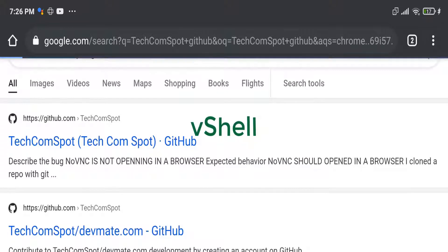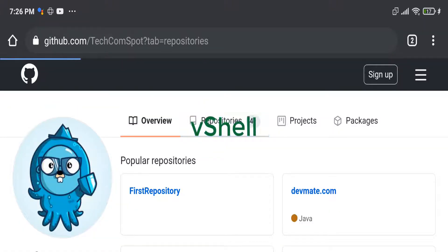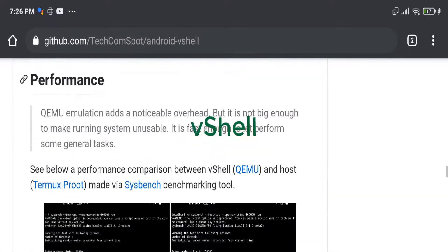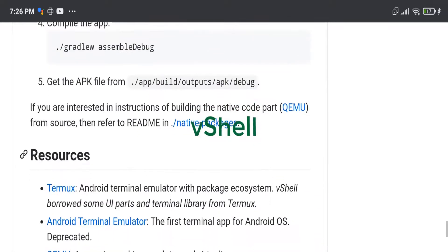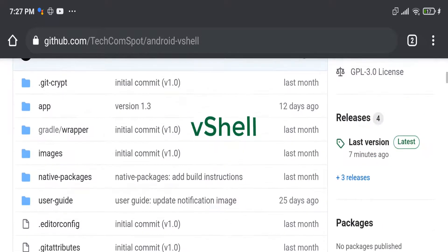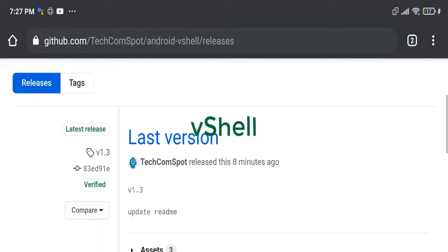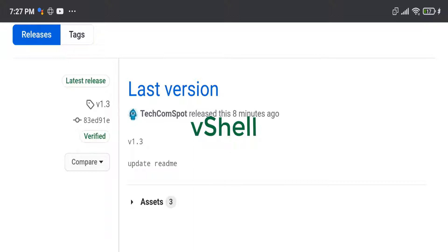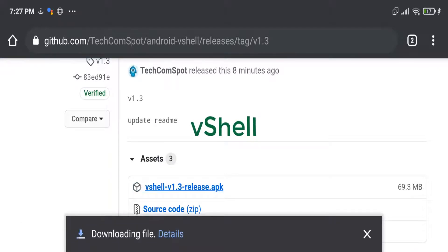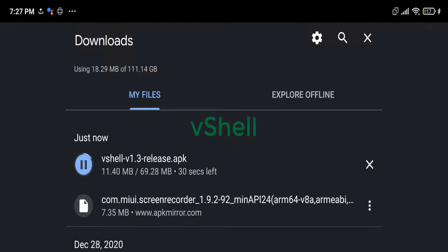Hi, this is Avishel channel. Thank you for watching. VShell is a virtual shell environment application for the Android OS. It provides a virtual machine running a small Linux distribution, ready for use out of the box.